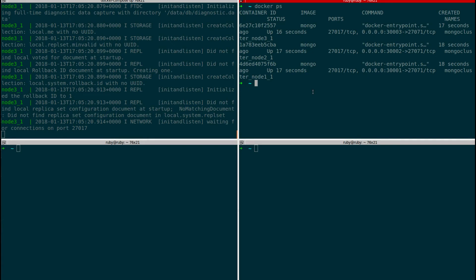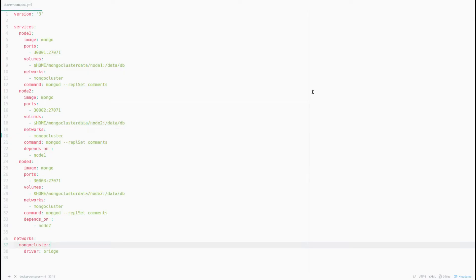In my previous tutorial I did the same process with three different commands, but here we've written everything in a single file. Docker Compose created all three MongoDB nodes in the background and connected them all in a single network. This is much more convenient when you have a larger number of nodes in your cluster.